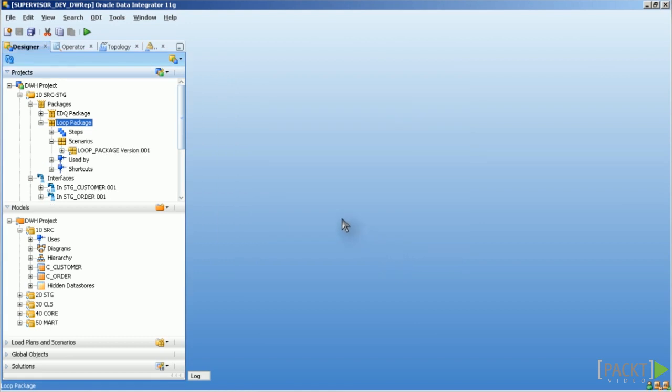Scenarios once created can then be scheduled standalone or added to a load plan with the possibility to add that load plan to a scheduler. As mentioned scenarios are the smallest deployable unit in ODI. This you have to memorize. They are self contained. All references are resolved. The only things you can do with them is execute or regenerate them.